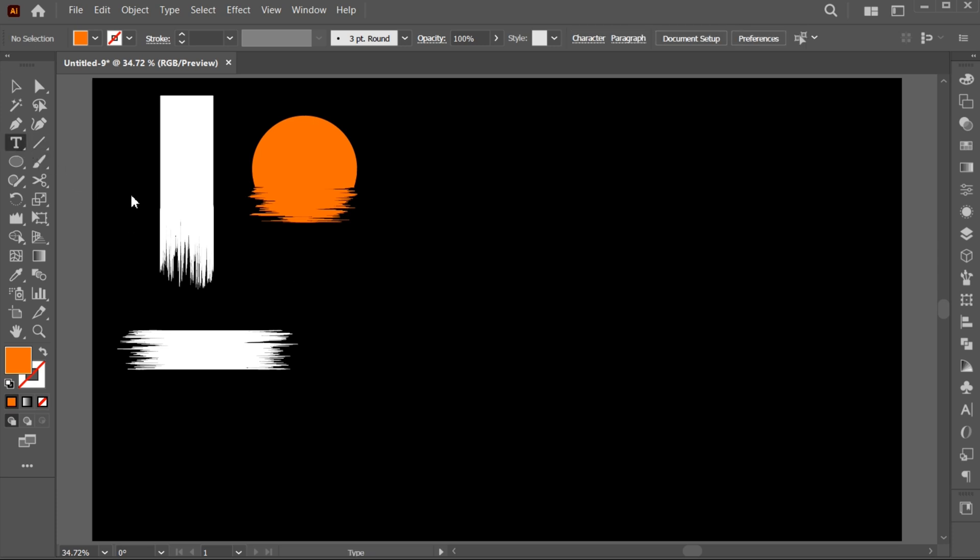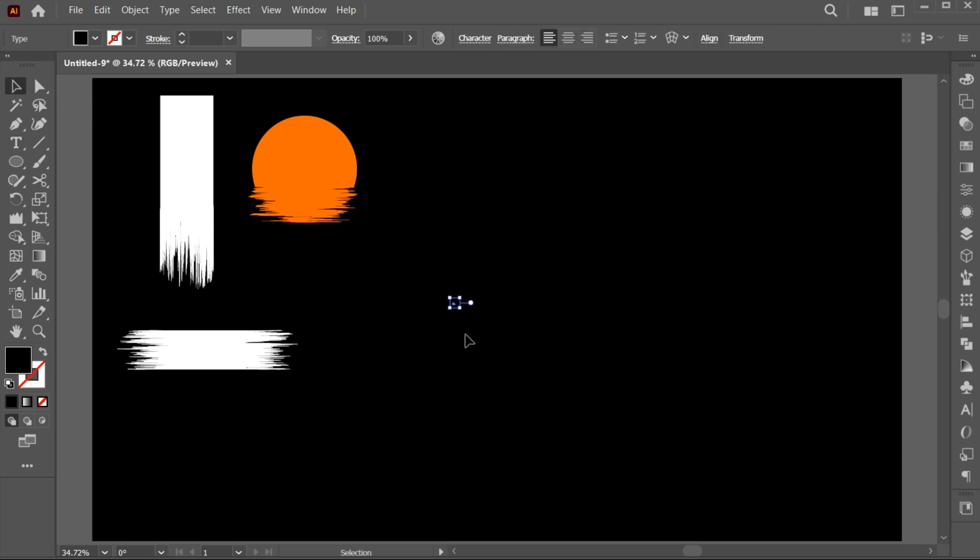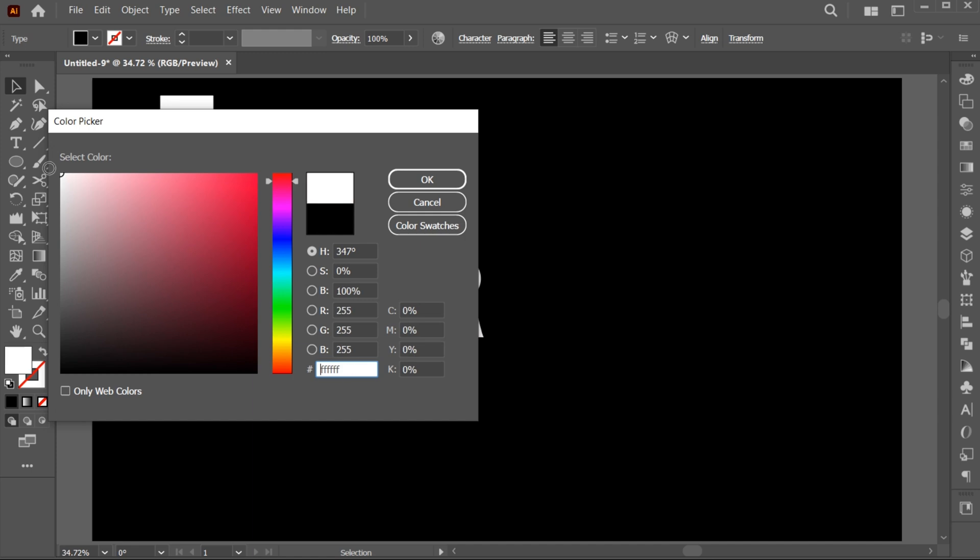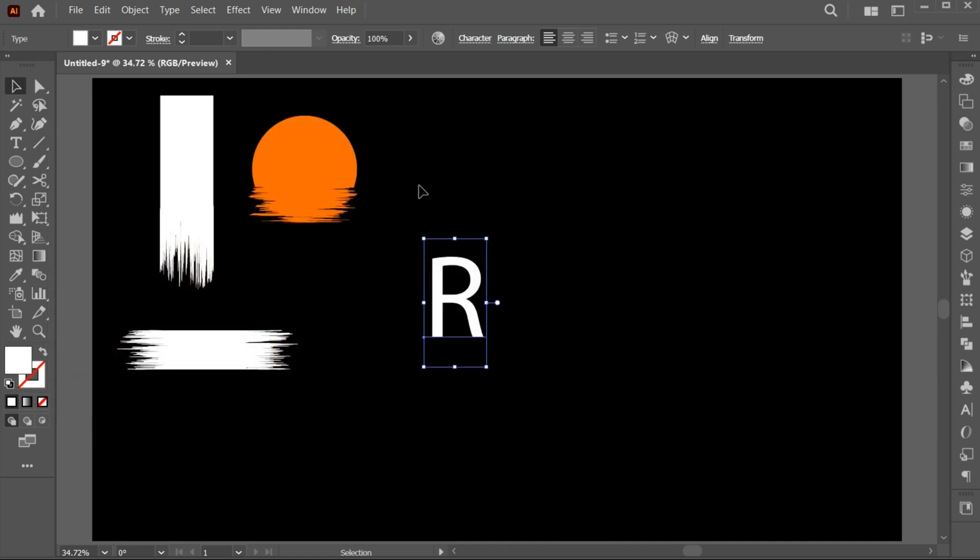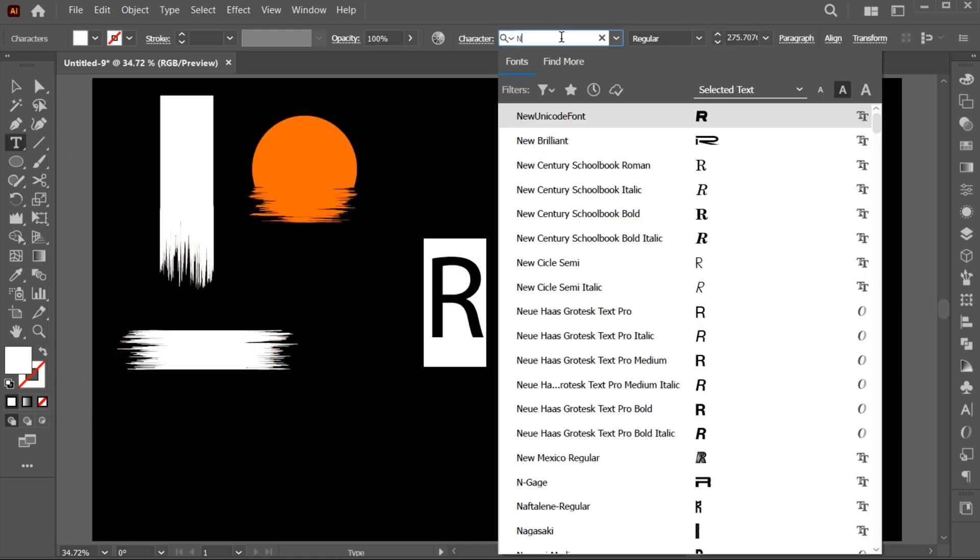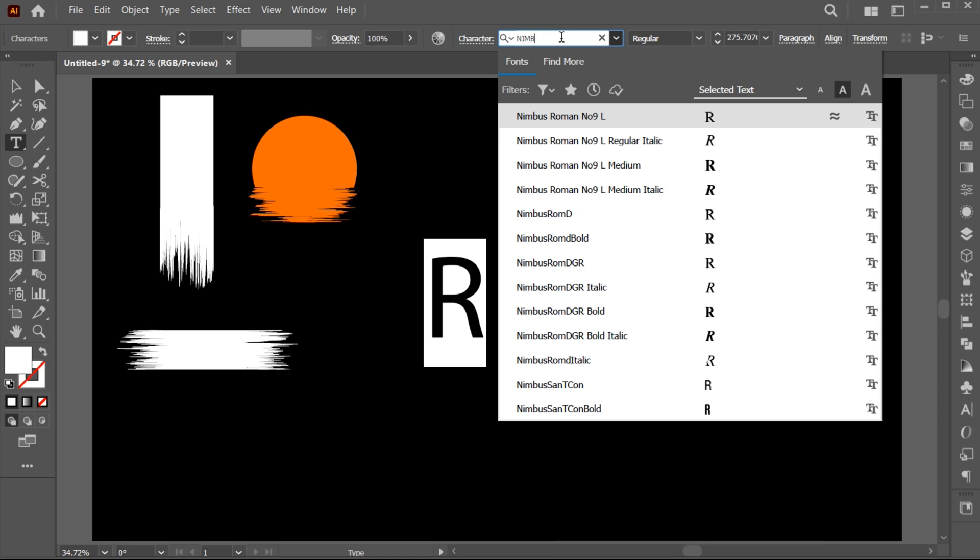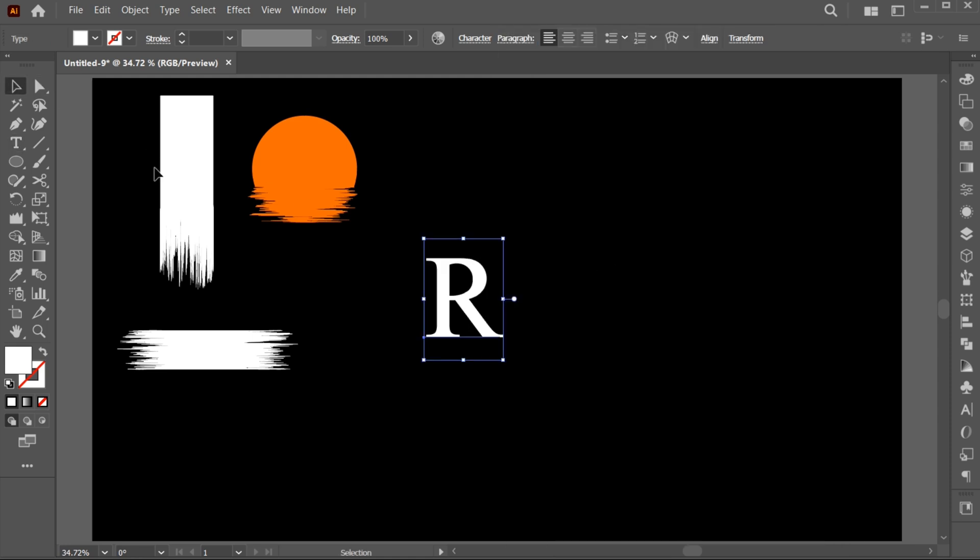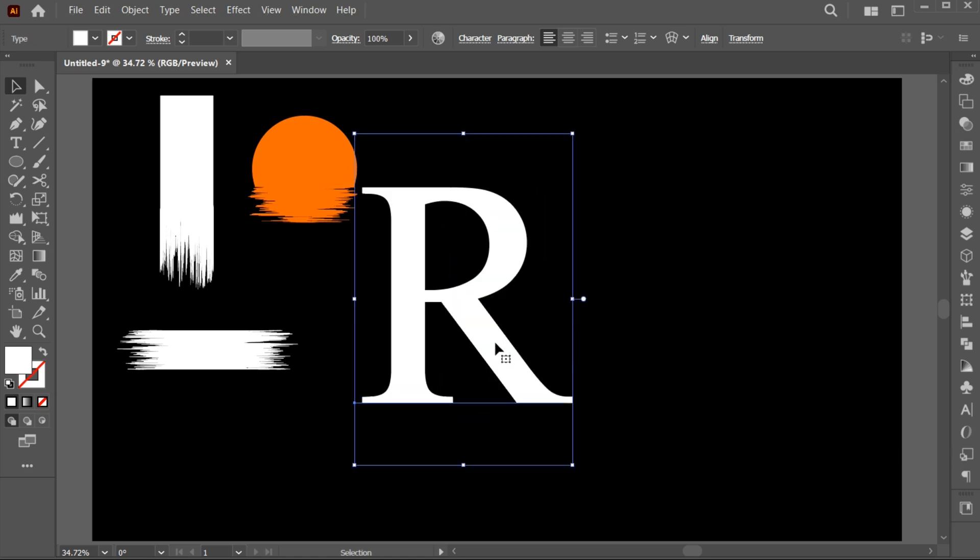Select the Type tool and type your letter. I type the letter R. Apply the color to it. Change its font to Nimbus Roman and adjust its size.